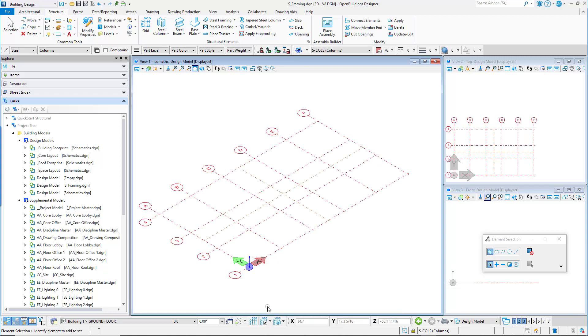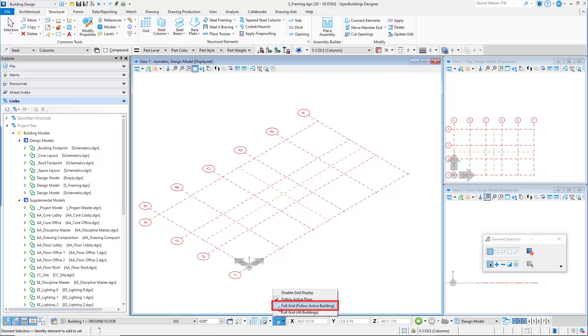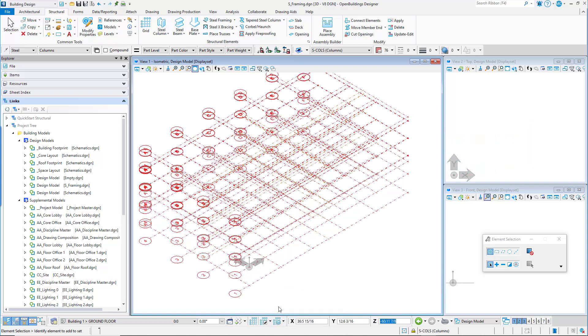In the Floor Selector utility, click the Grid Model Display option and select Full Grid, Follow Active Building.